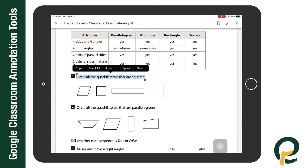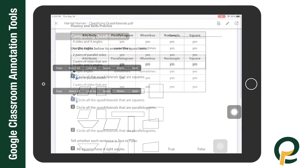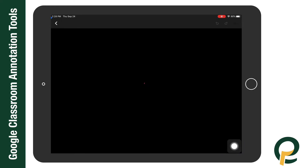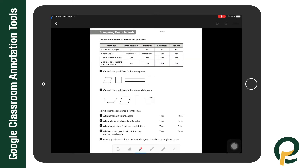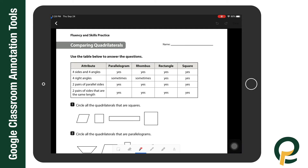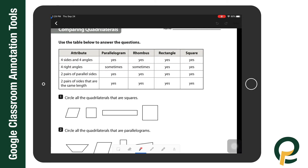After I'm done previewing the questions I can select the pencil tool. This will bring me into annotation mode. When in annotation mode, if I want to move, scroll, or zoom in, I use two fingers at a time.